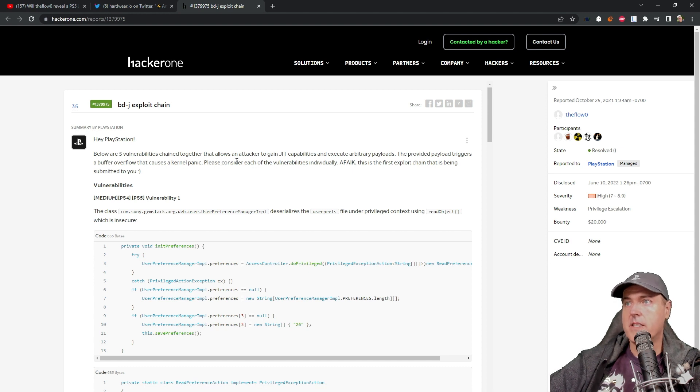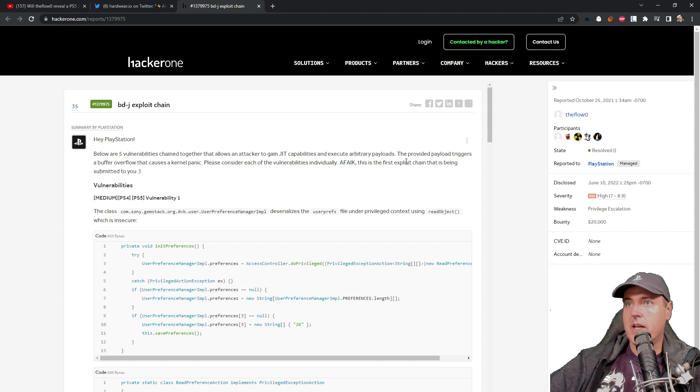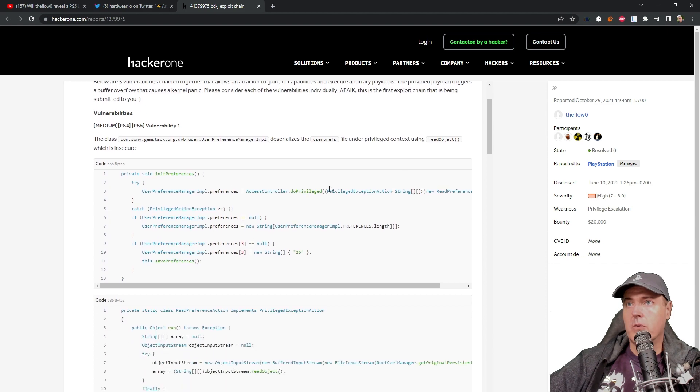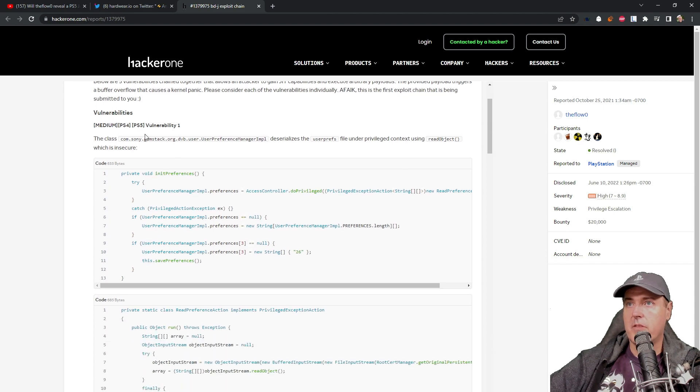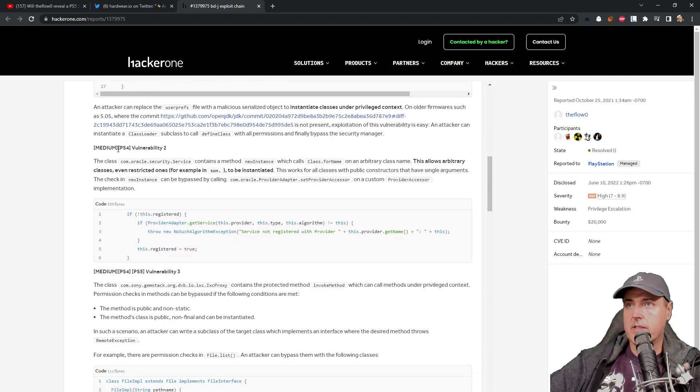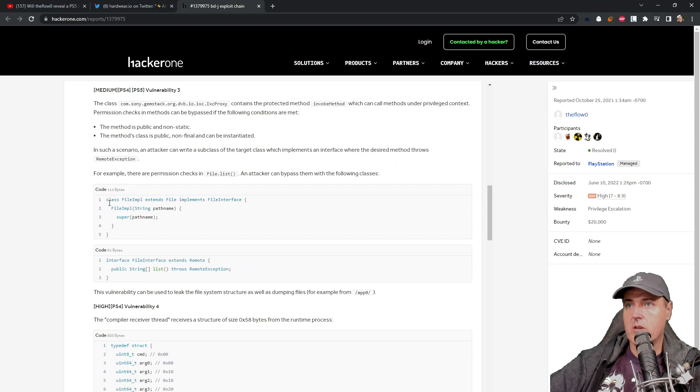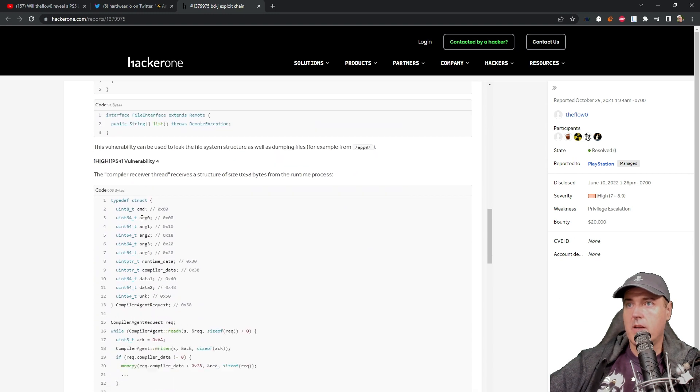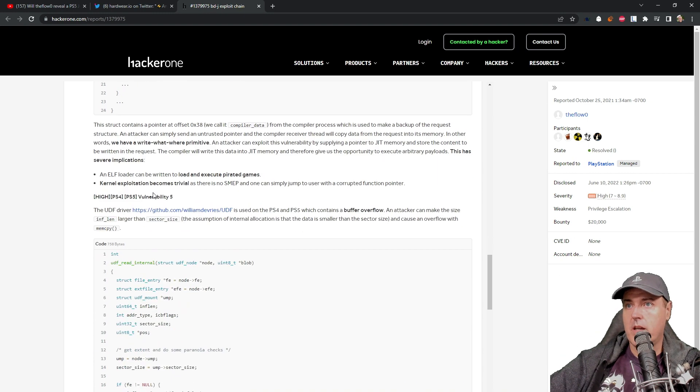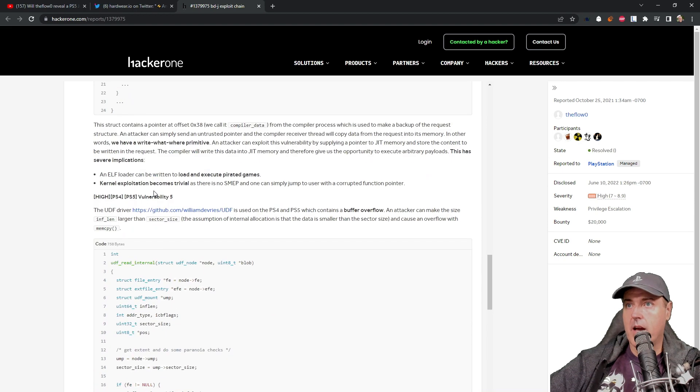Please consider each of the vulnerabilities individual, as far as I know, the first exploit chain that is being submitted to you. So here are the vulnerabilities. And there is the second one. There's the third one. Finally, there's the fourth one. And then we have the fifth one just right there.